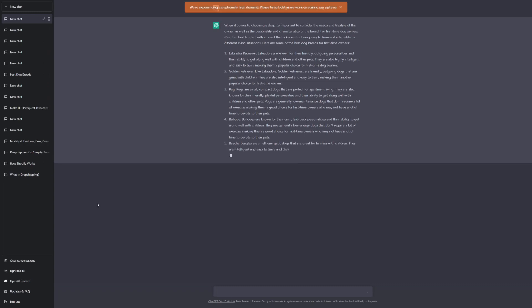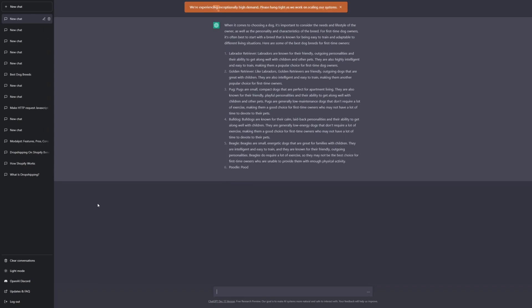What I go ahead and do is I read the information that spits out, and then I write it in my own words on Google Docs. So essentially, ChatGPT is just an assistant.